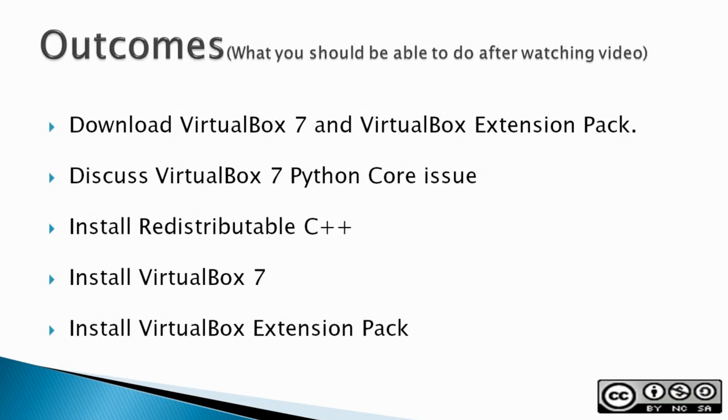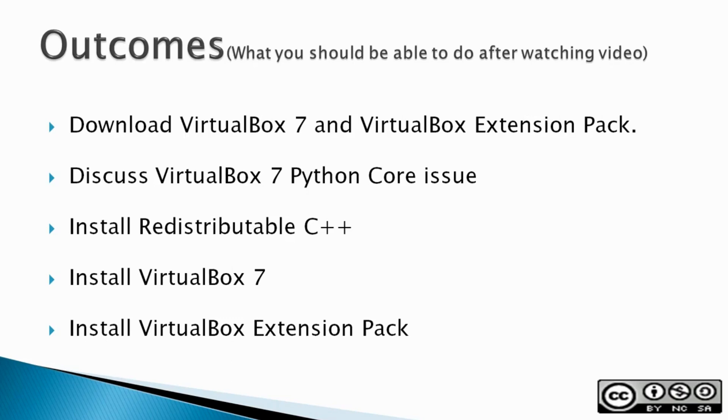Outcomes: Download VirtualBox 7 and VirtualBox Extension Pack. I discuss the VirtualBox 7 Python core issue. Install redistributable C++ which is required prior to installing VirtualBox 7.